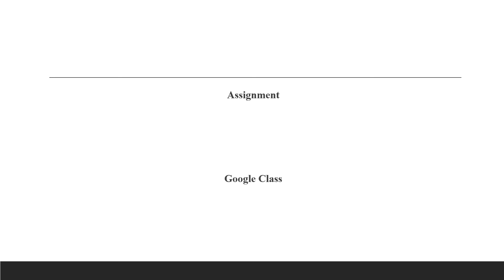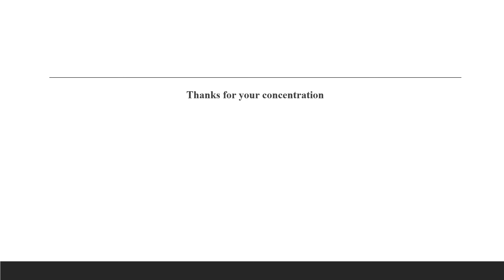At this point, I have come to the end of my lecture. Students, please answer my question in your Google Classroom, which will also mark your attendance. Inshallah, I will see you in another lecture. Allah Hafiz. Thank you.